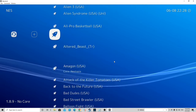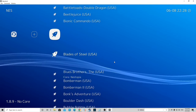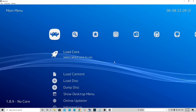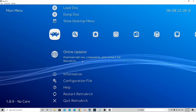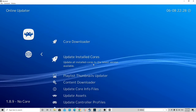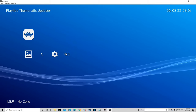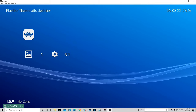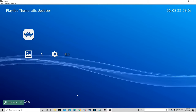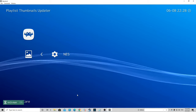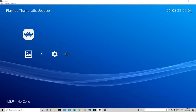Now we're going to make this look a lot better — I'm going to show you how to add box art to your titles. Right click or press right on your controller, scroll down to Online Updater, then go to Playlist Thumbnails Updater and select NES — or whatever you called your folder. This is going to take a while because it has to download all the box art for your games.